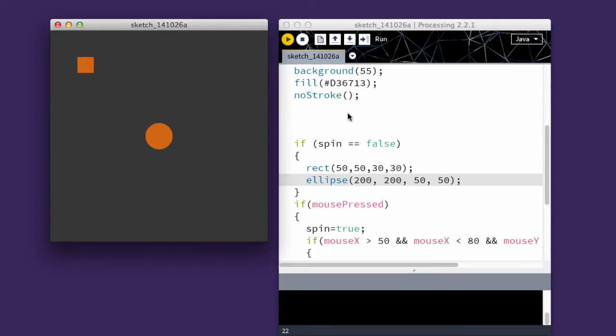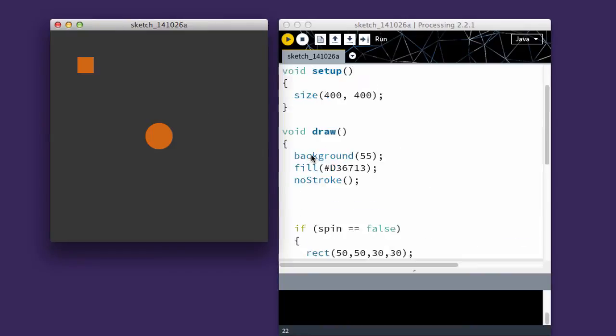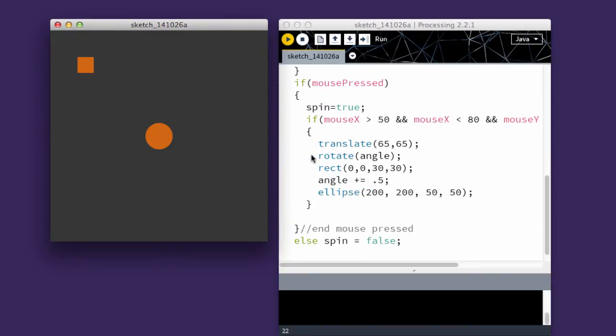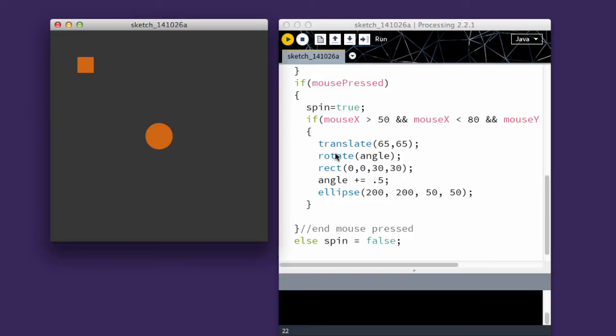The reason this happens is because when you rotate, what's actually happening is I'm doing a translation, so the 0,0 point moves to right here. Since I have not turned that off, everything moves. Not just the rectangle that I'm trying to get to move, but also the circle.